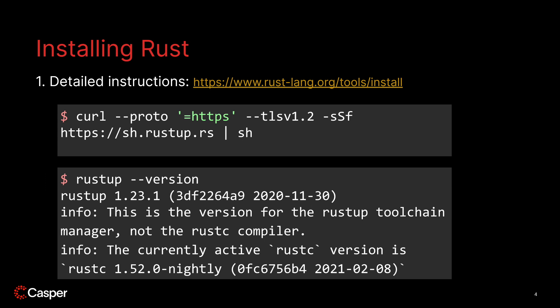Once you've finished installing Rust, you can check your version with the command rustup version. Your terminal output should resemble something like the following. Note that at the time of writing this tutorial, the latest version of Rust was 1.23.1 and yours may differ. So let me check this on my computer right now.